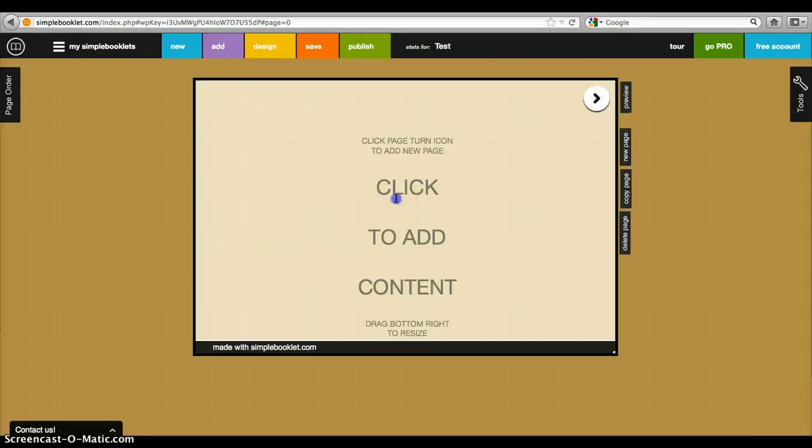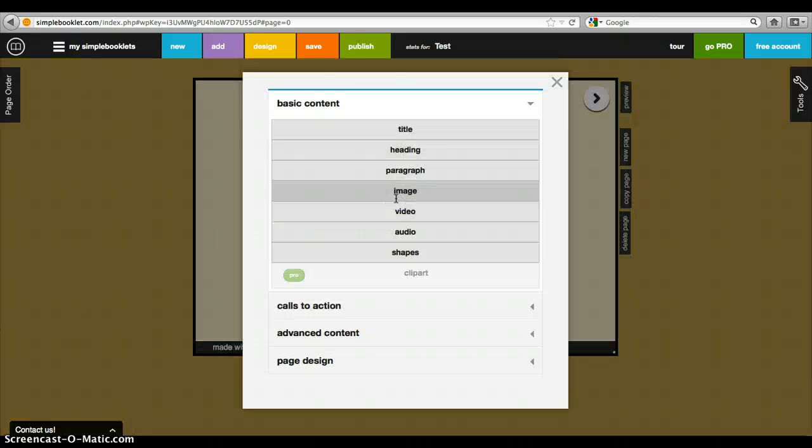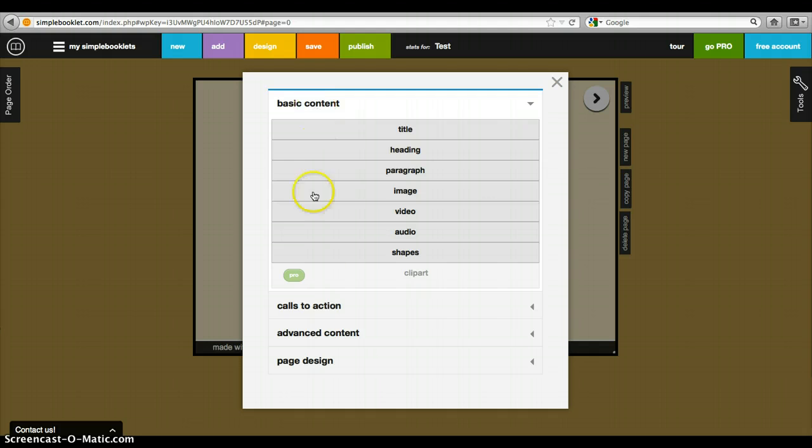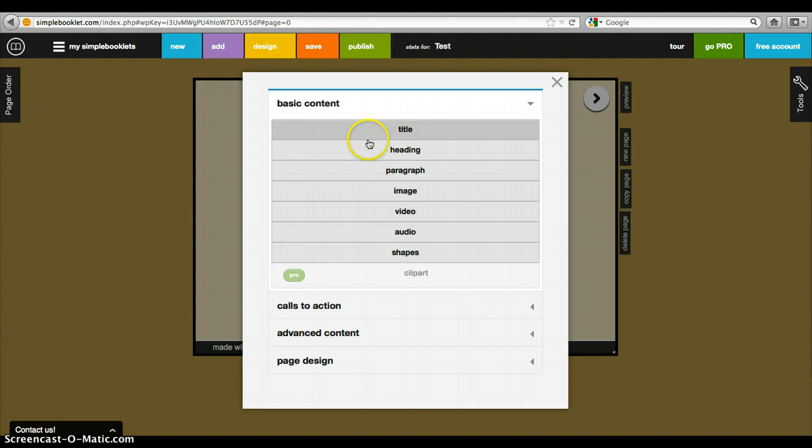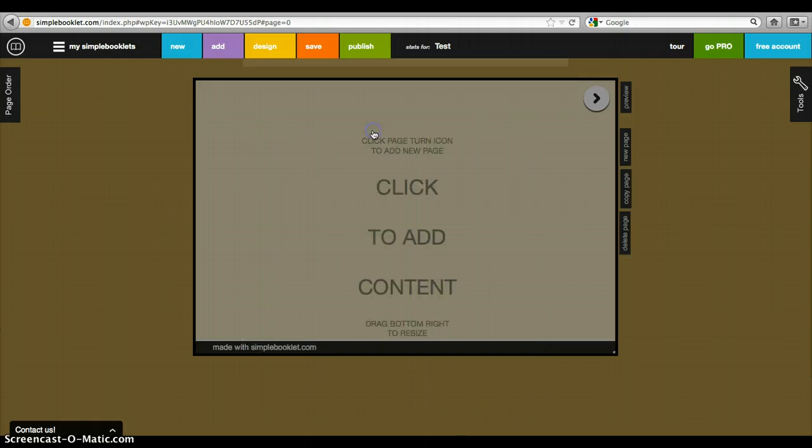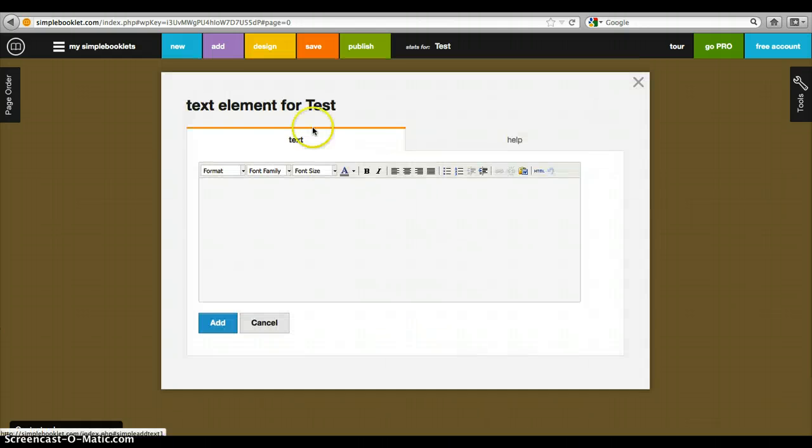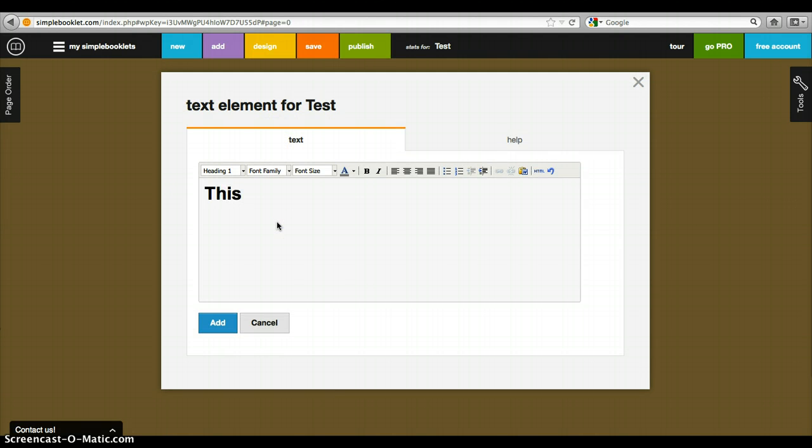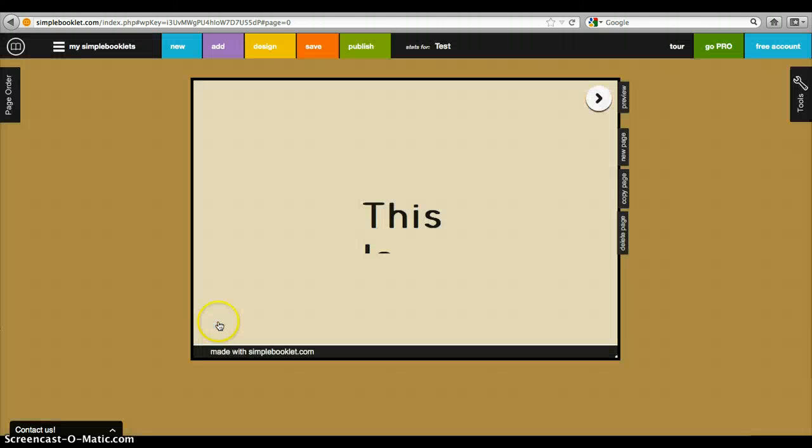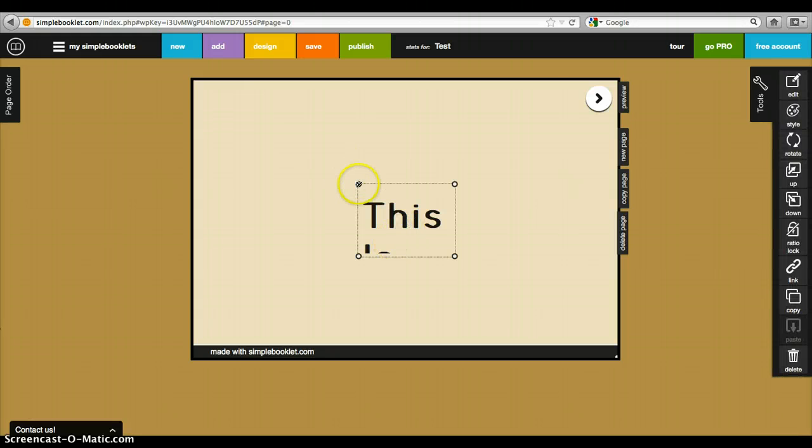So then you come up to this page and click to add content. This is the basic content; there's more advanced content down here you can mess around with. For the purposes of this tutorial, we're just going to look at some basic features. The first thing you'll want to do is create a title. We'll name ours 'this is awesome.' And you'll see that—wow, where did it go?